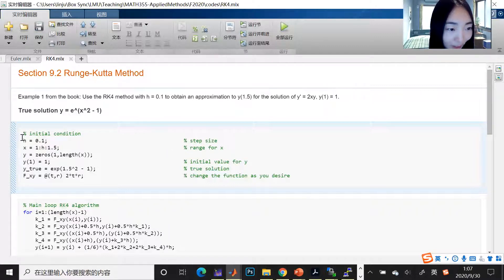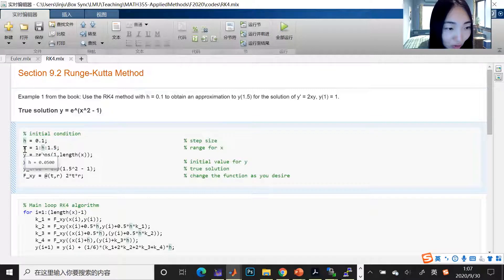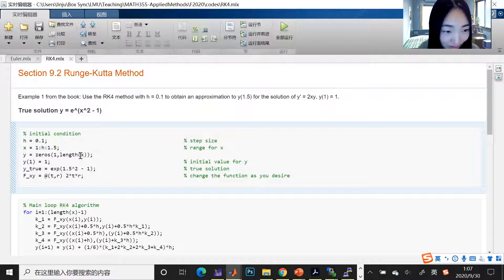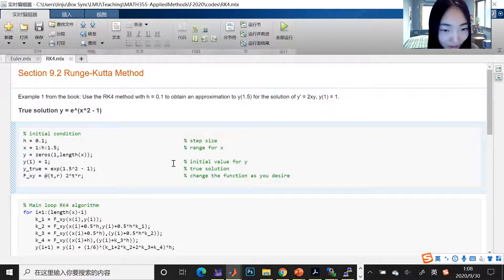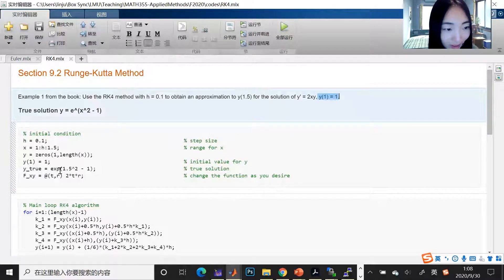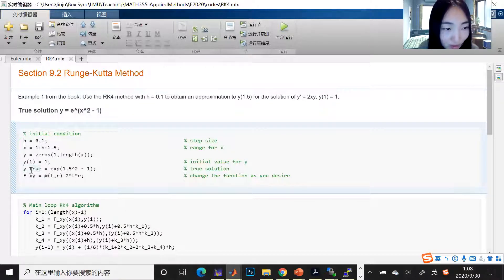Let's explain this procedure. We have the initial condition just like what we did in class. h is the step size. I directly write out the starting and end point of x, then h is the step size, so you define the range of x. We pre-allocate a placeholder for y — a zero vector with the length of x — so both x and y are vectors that store values at each step. y(1) = 1 is our initial condition.